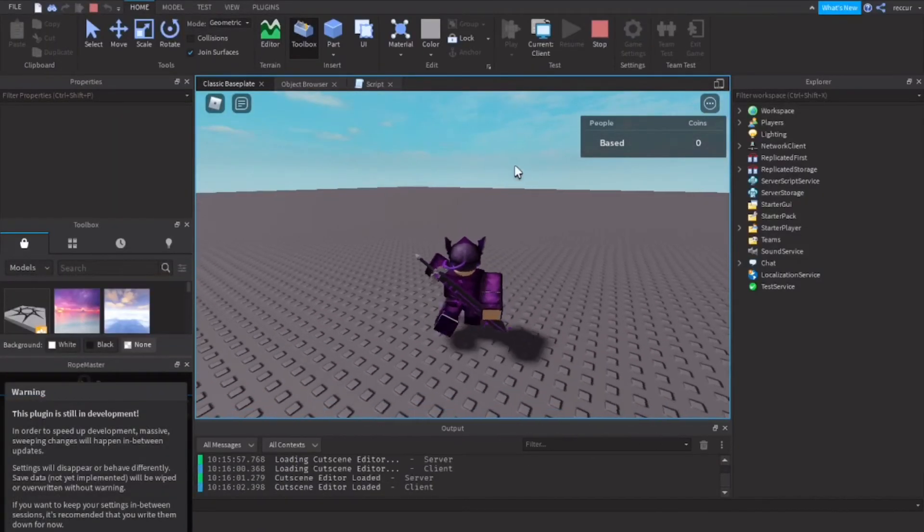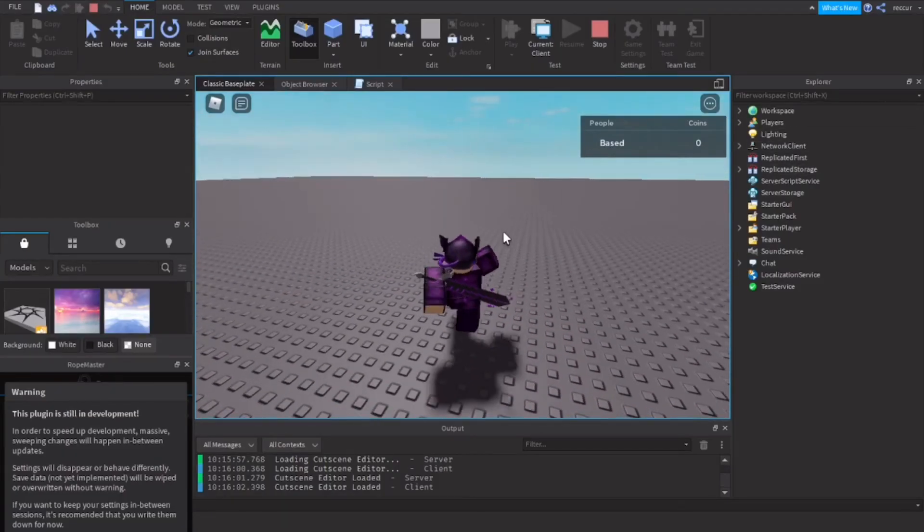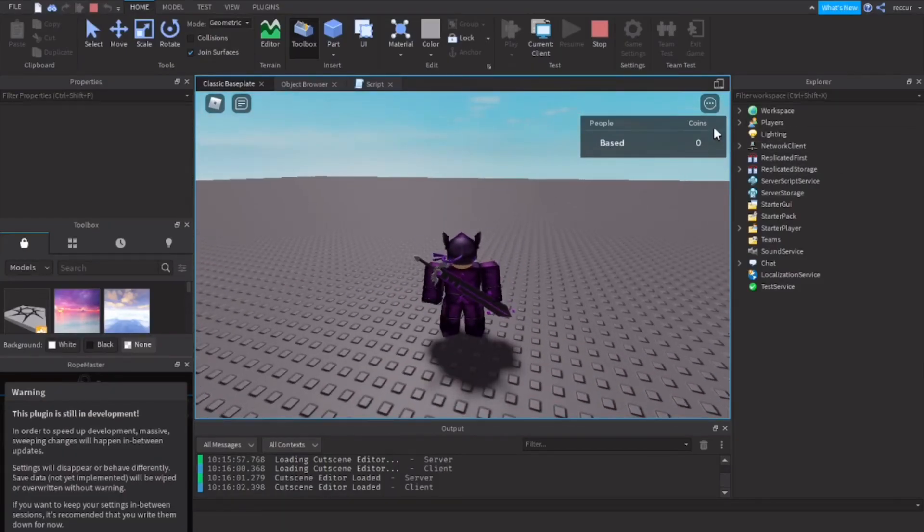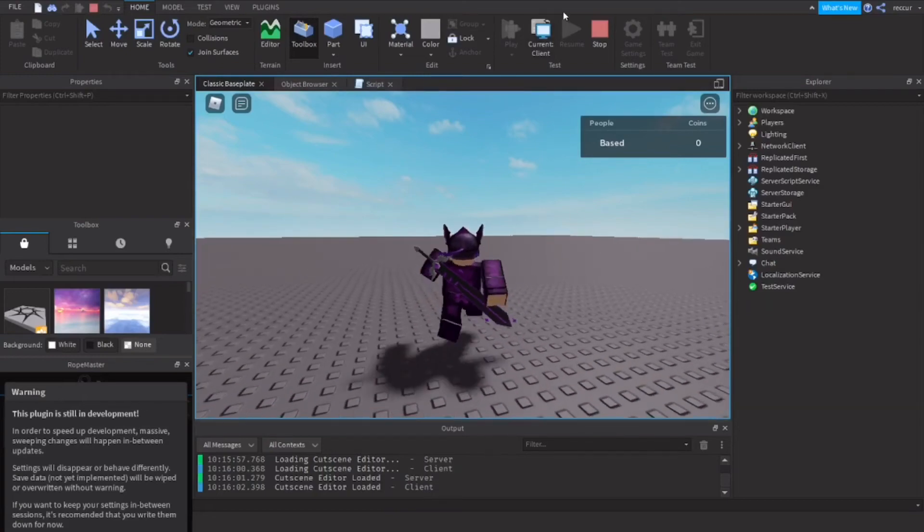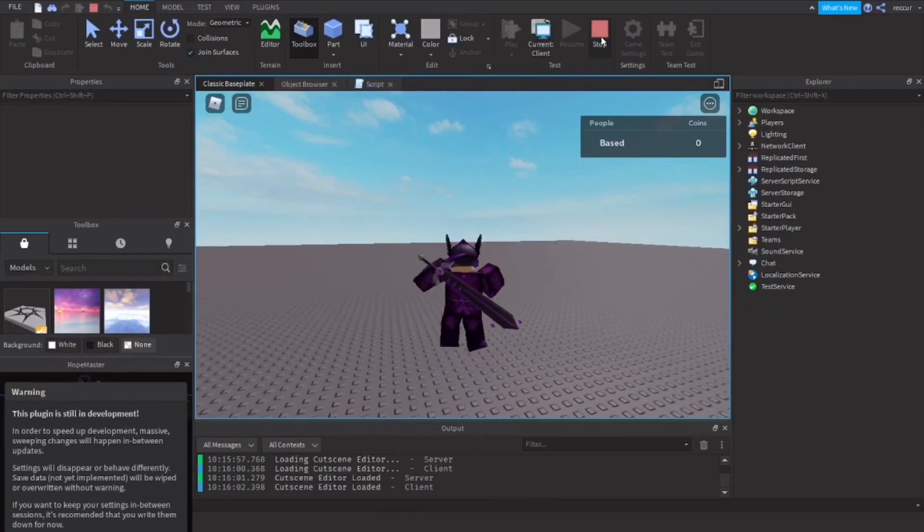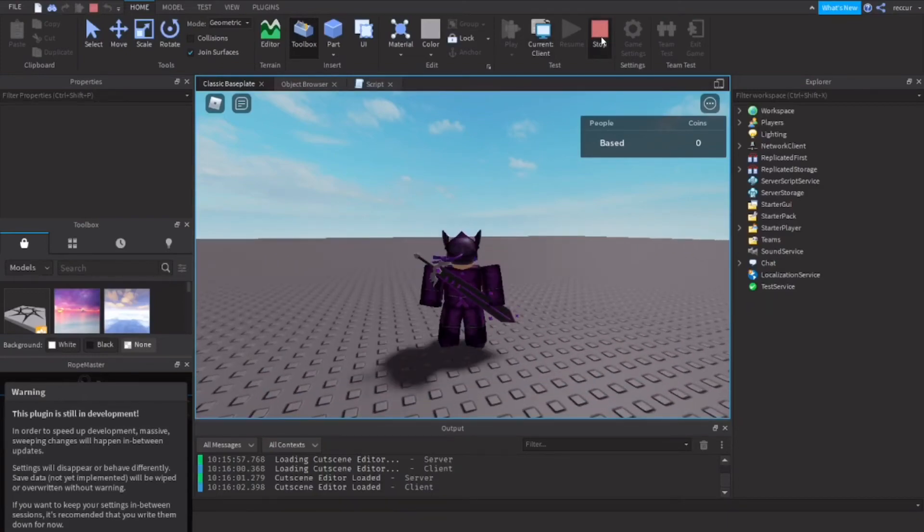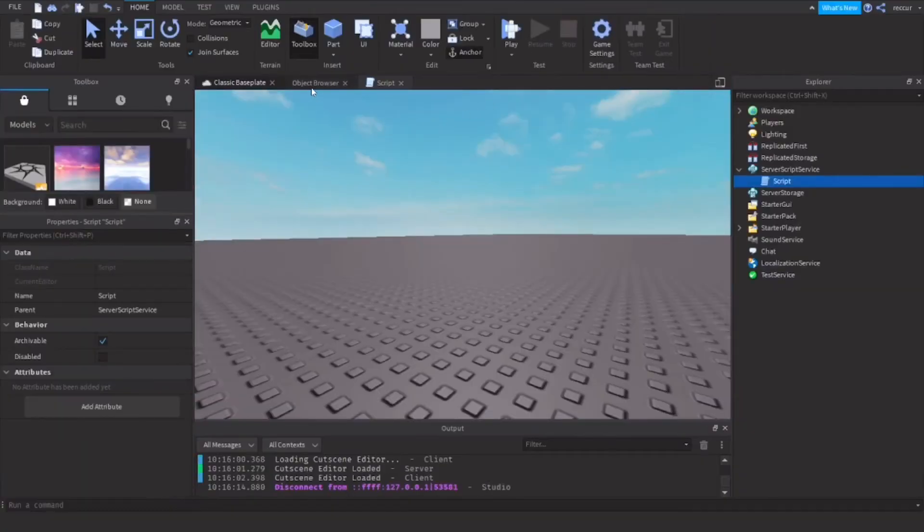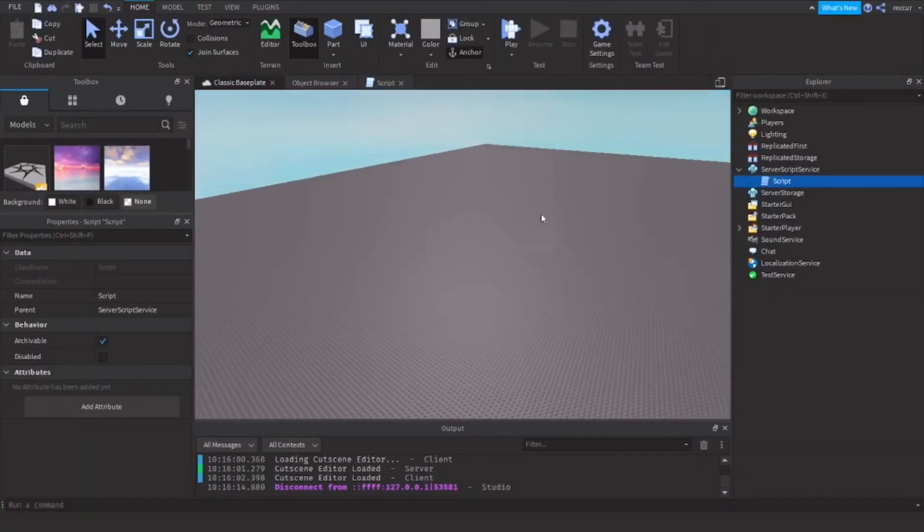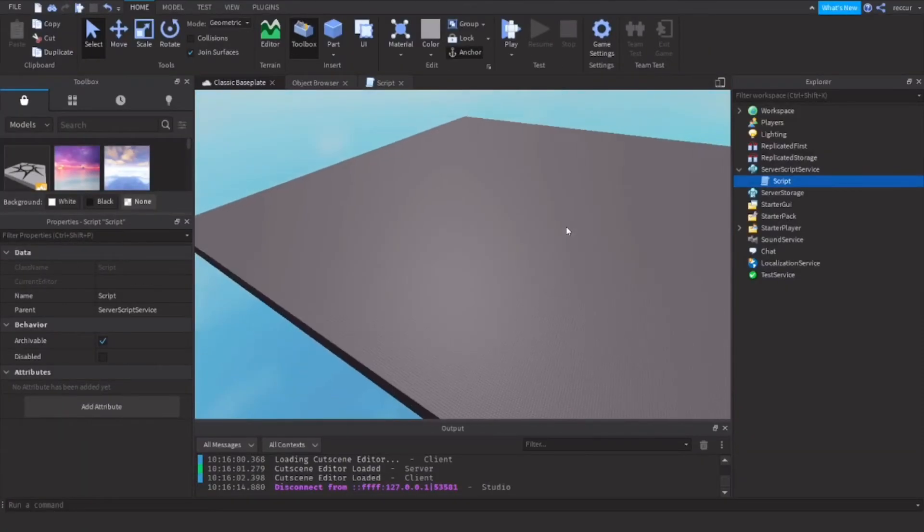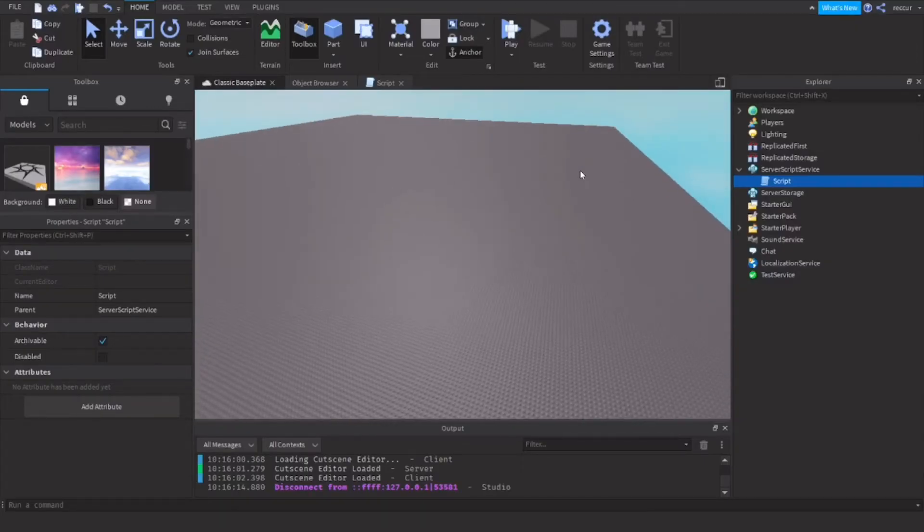As you can see, our coins can be shown on the player list. So this is basically the leaderstats thing, that's what leaderstats can do. Now let's say you want to add coins to the map that players can collect, and every time they collect a coin their coins value or their amount of coins goes up by one.